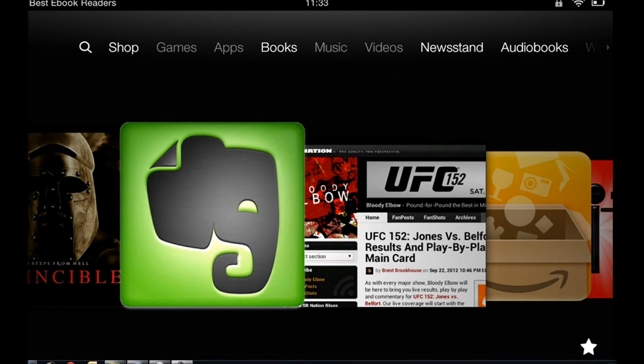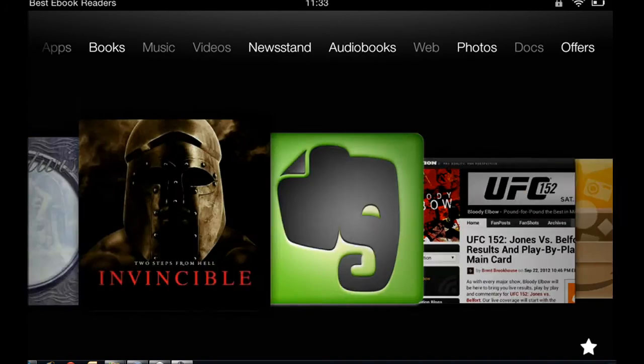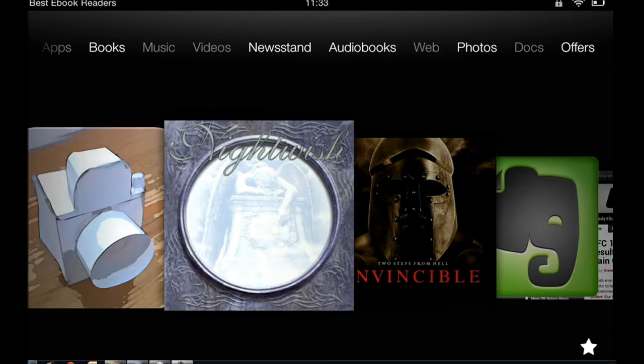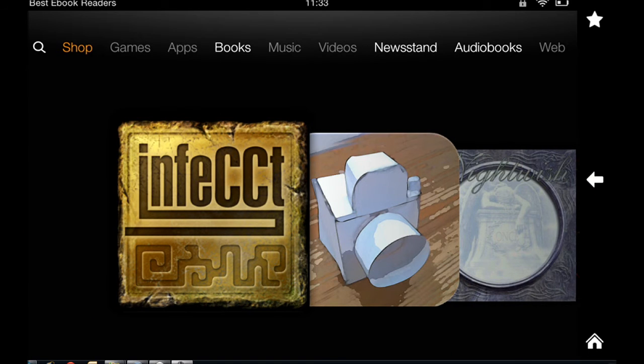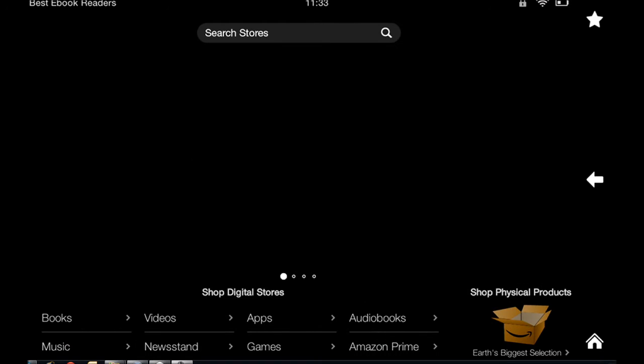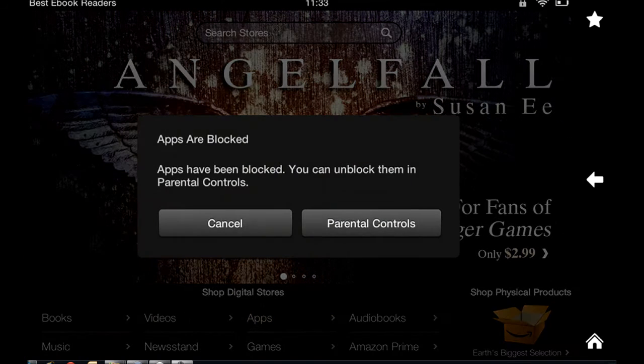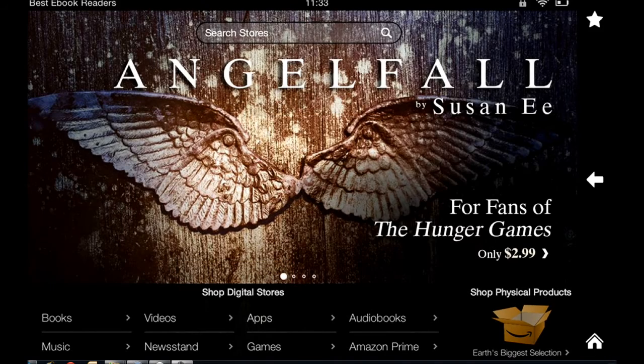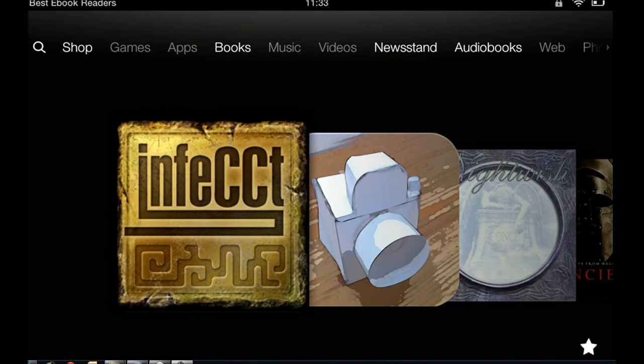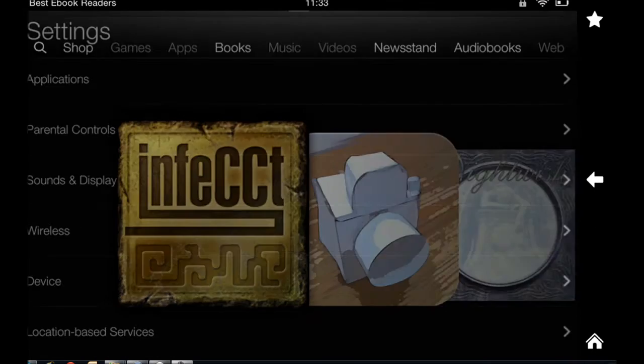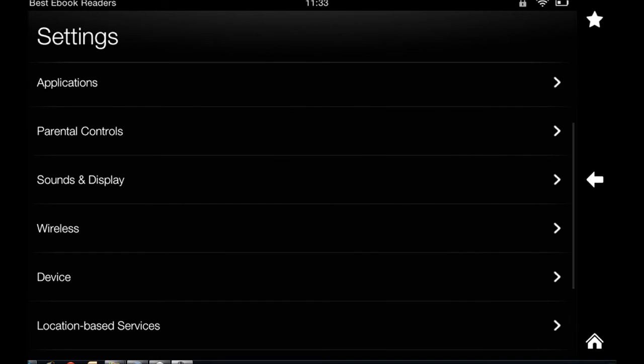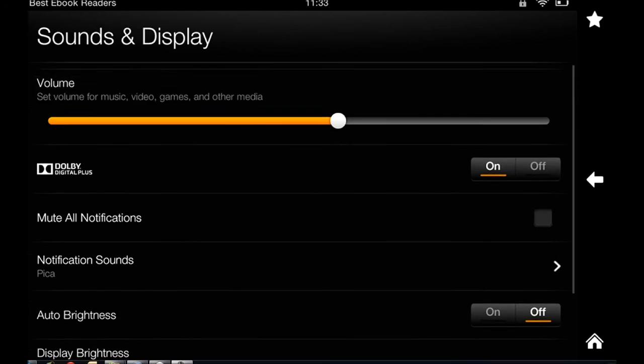Let's go and try to buy an app. Apps are blocked. I want to show you guys what would happen if I buy an app and don't give the password. Let's see.